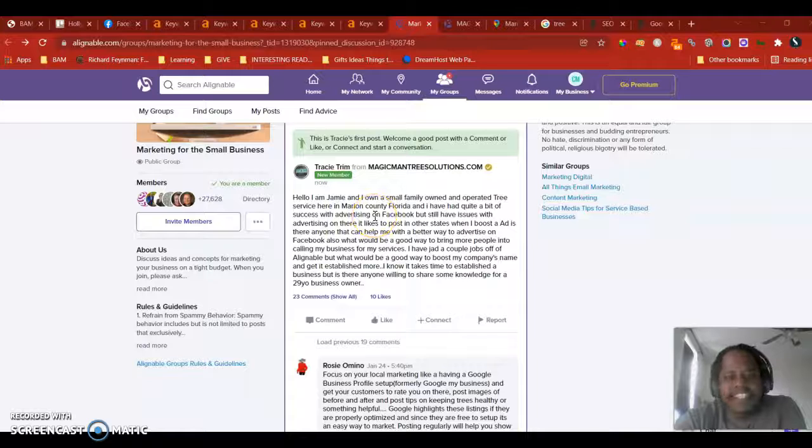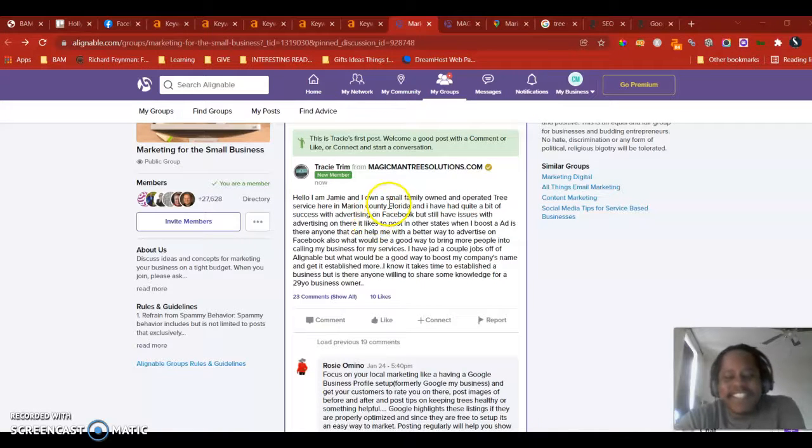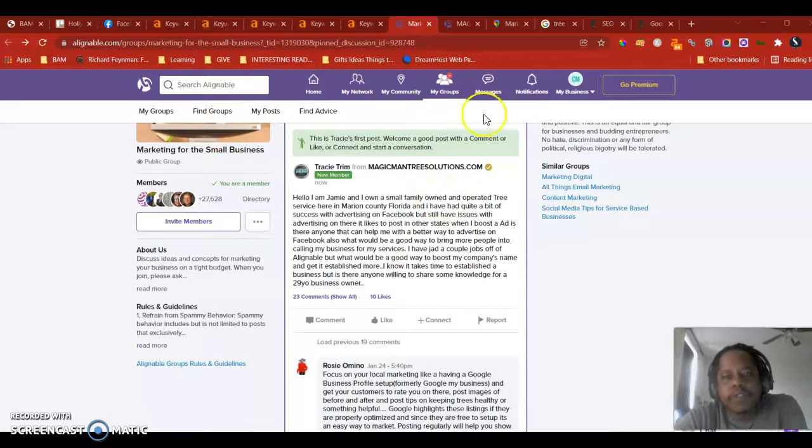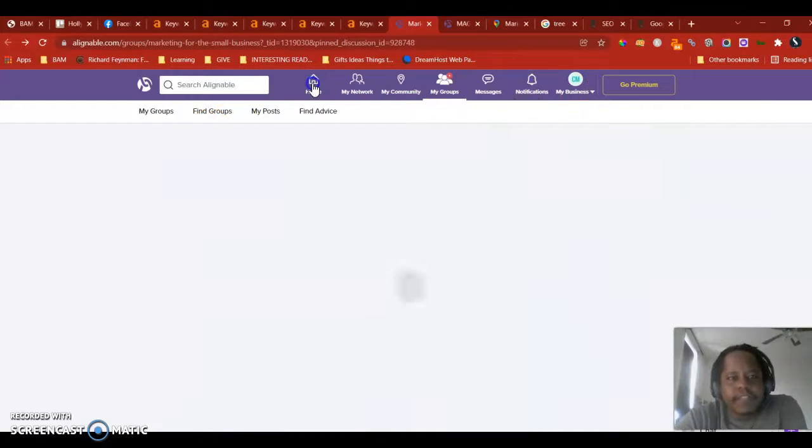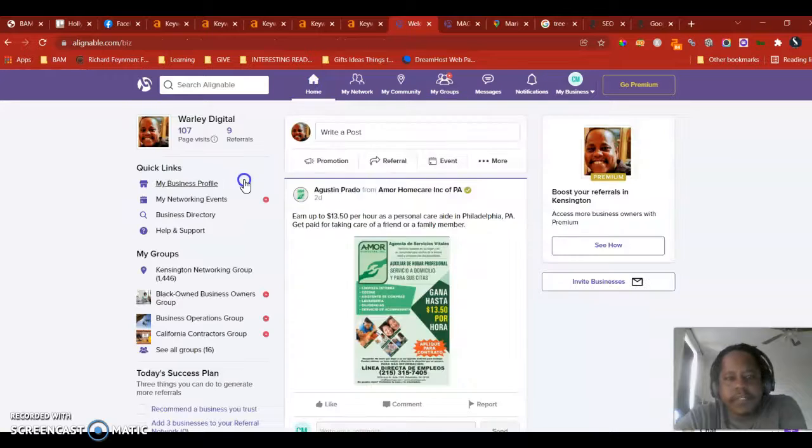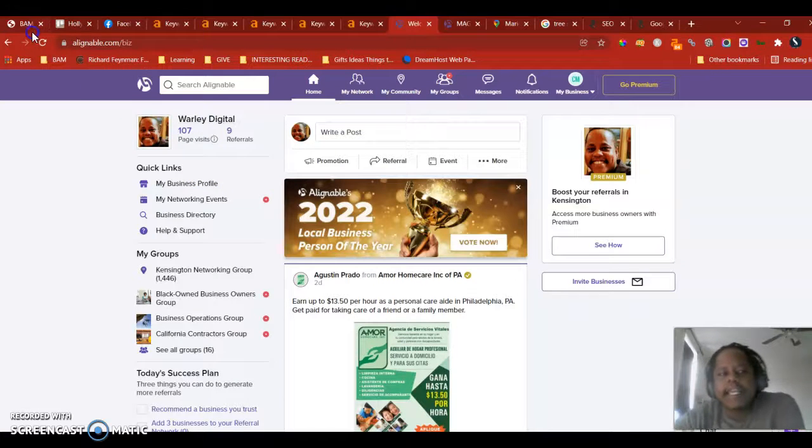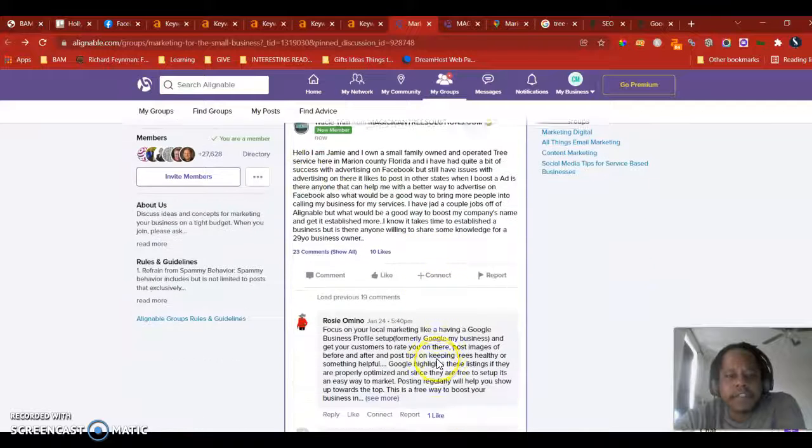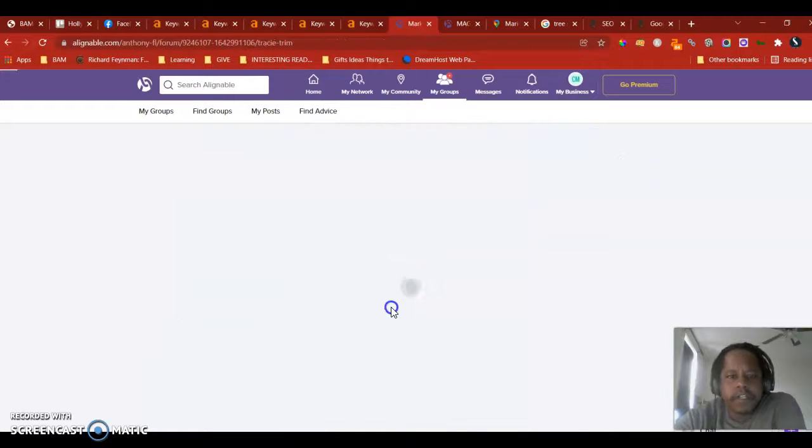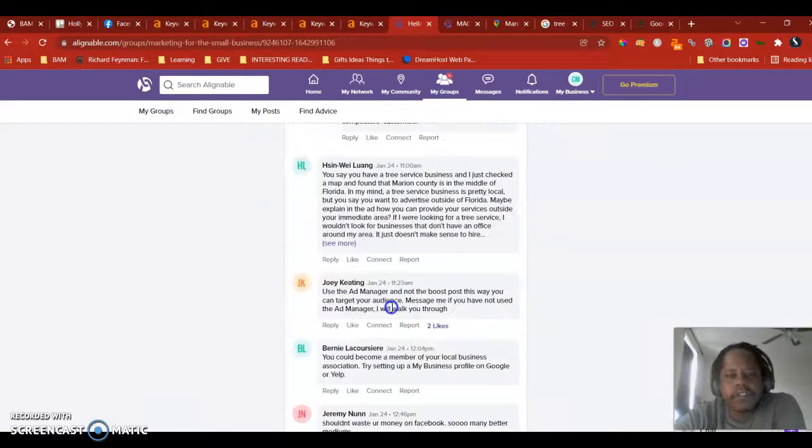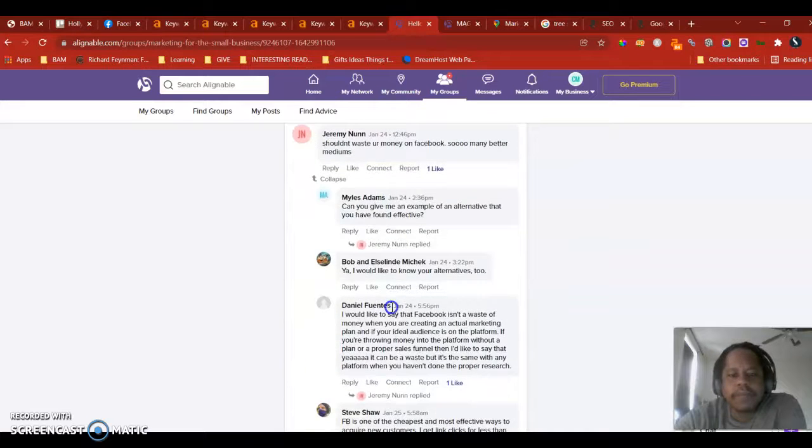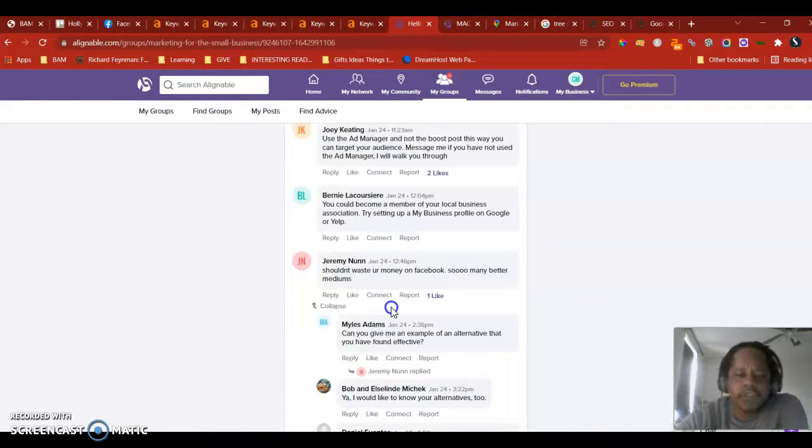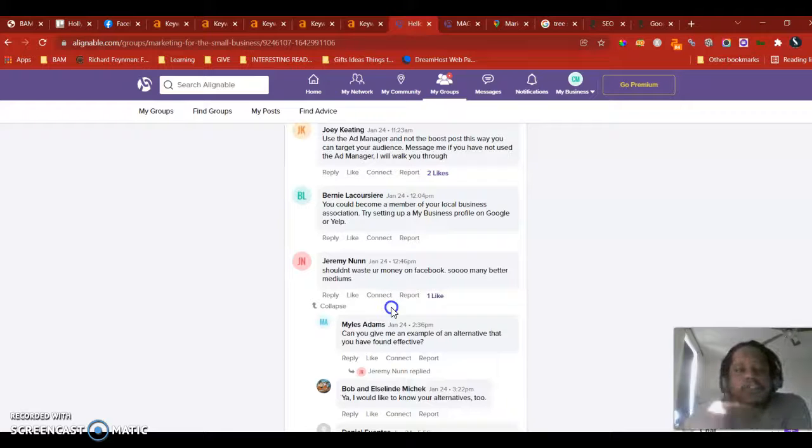Hello Tracy and Jamie and everyone there at Magic Man Tree Solutions. My name is Charles and I just saw your post on Alignable. I just want to show you my picture. This is me over here from Wally Digital and I thought instead of commenting, I see you have a lot of good comments here, a lot of good responses. I figured I'd just shoot you a short video showing you exactly, just giving you some recommendations on what you can do and just showing you exactly what kind of opportunities are available to you.